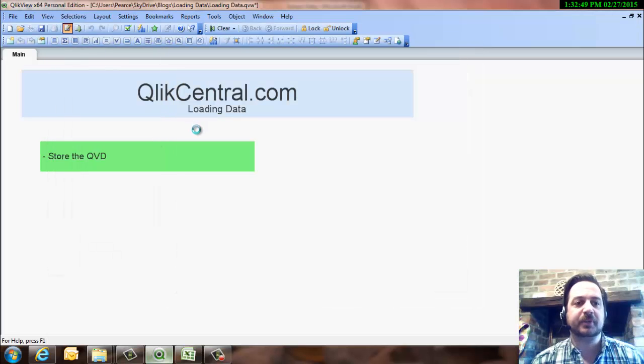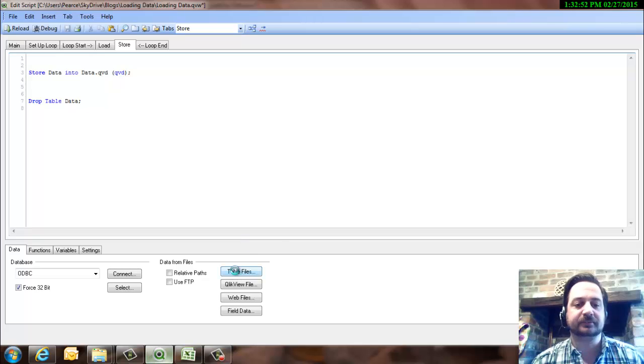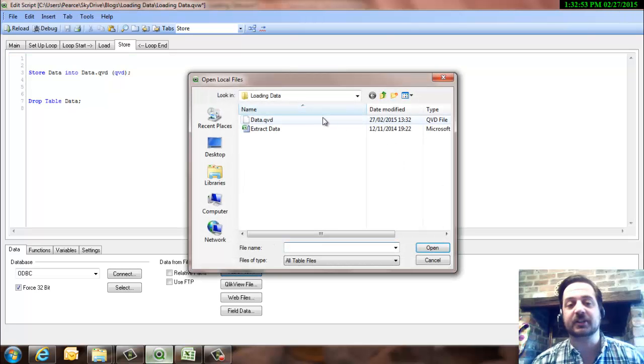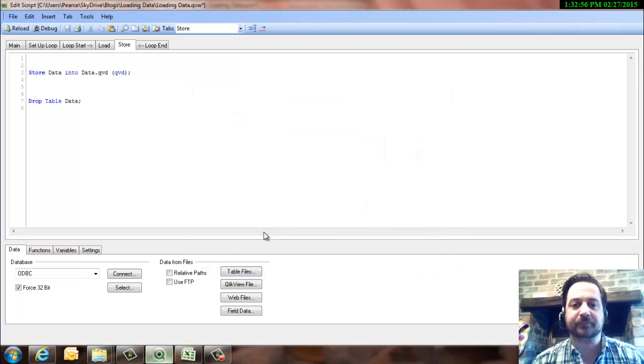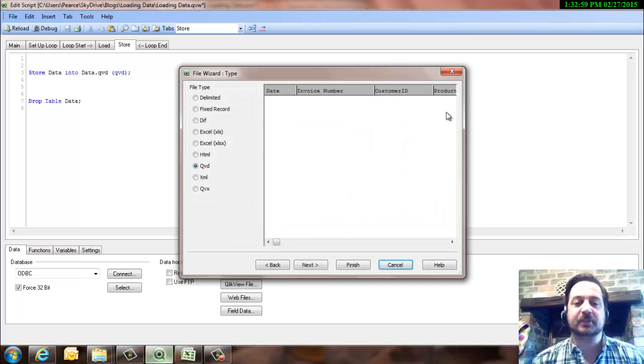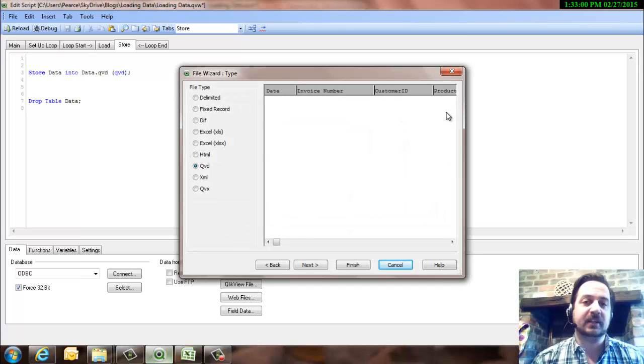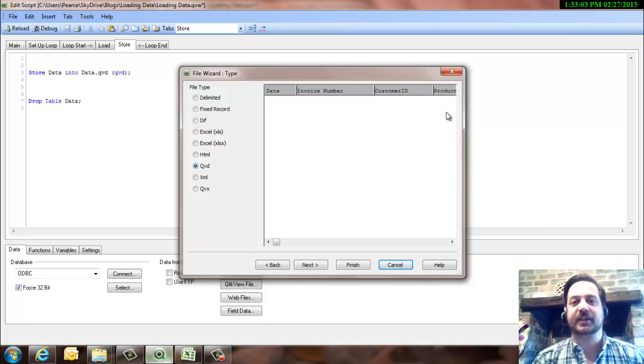Okay, so if we now open up the QVD file, and we'll just do it in the preview mode, in fact we'll actually open it up. Okay, there's nothing there whatsoever. And that's because each time QlikView stores a QVD, it overwrites what was there previously.